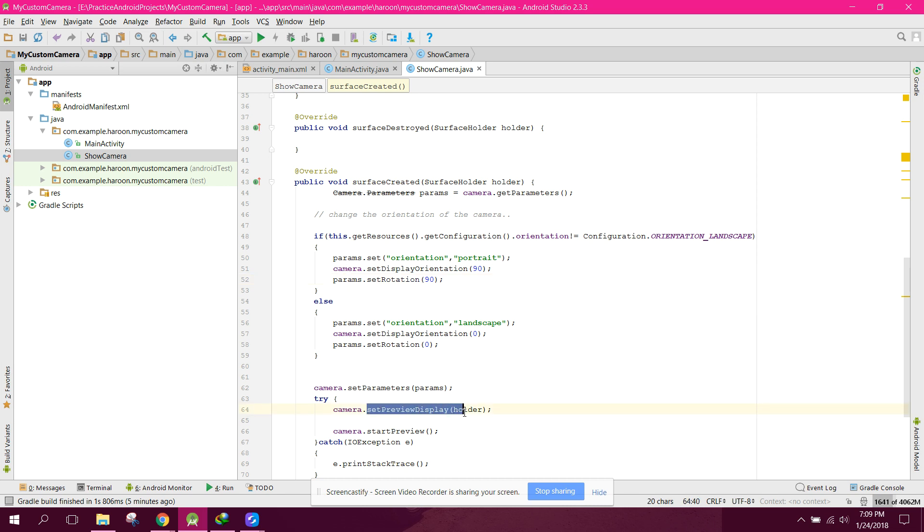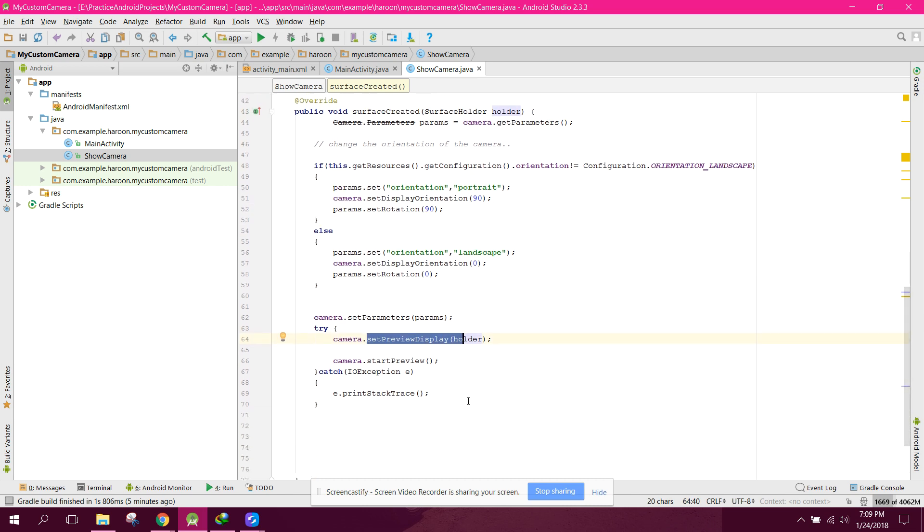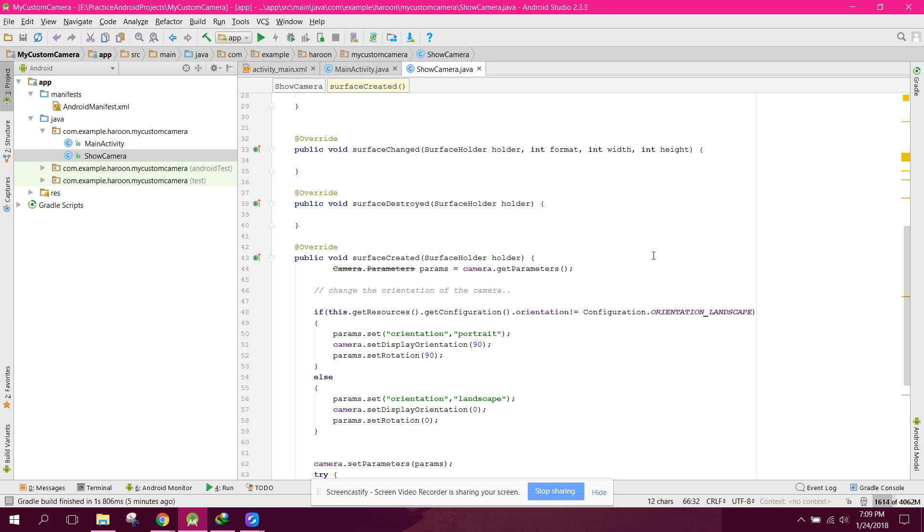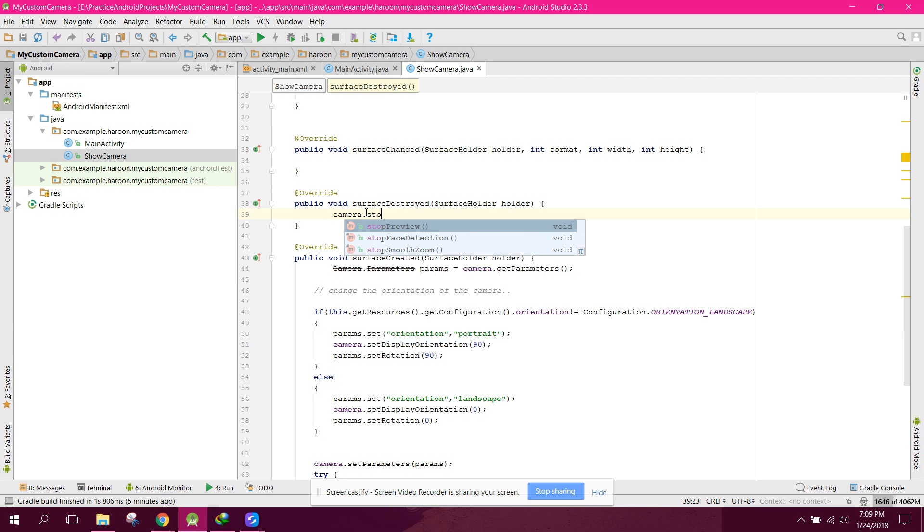In the surface destroyed method, we call camera.stopPreview() and camera.release(). In this video, we're going to